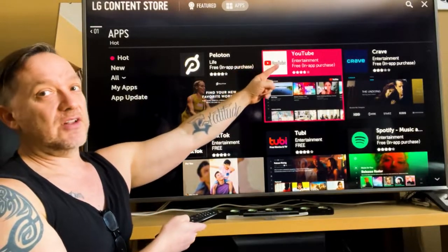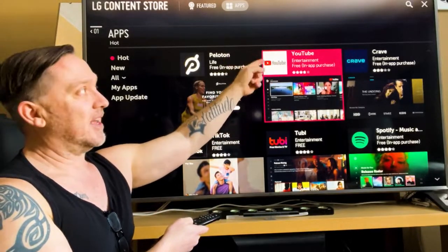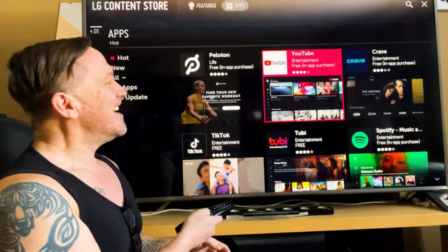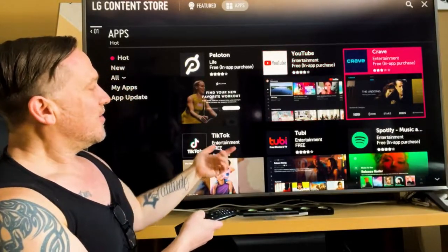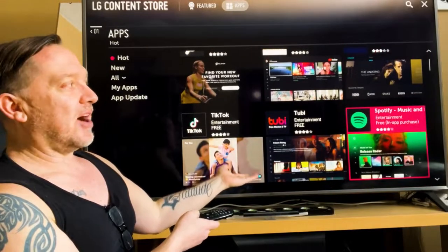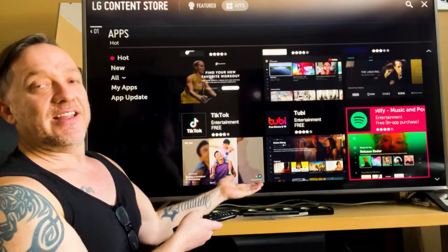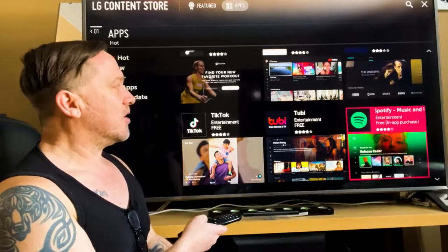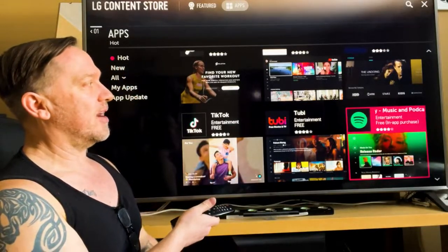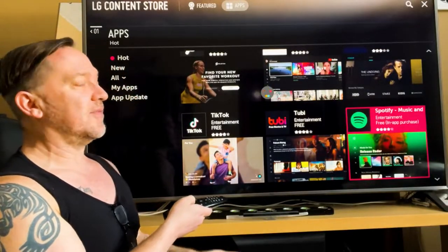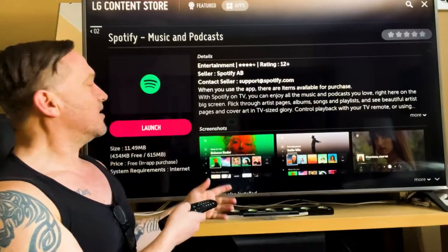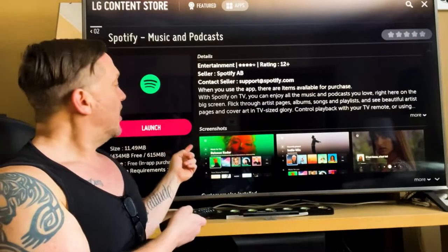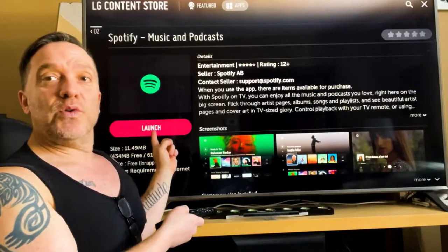If you go off to the far left or right corner you can do a search. Right here they've got Spotify, they also have Amazon Music and Apple Music, but we're going to focus on Spotify.